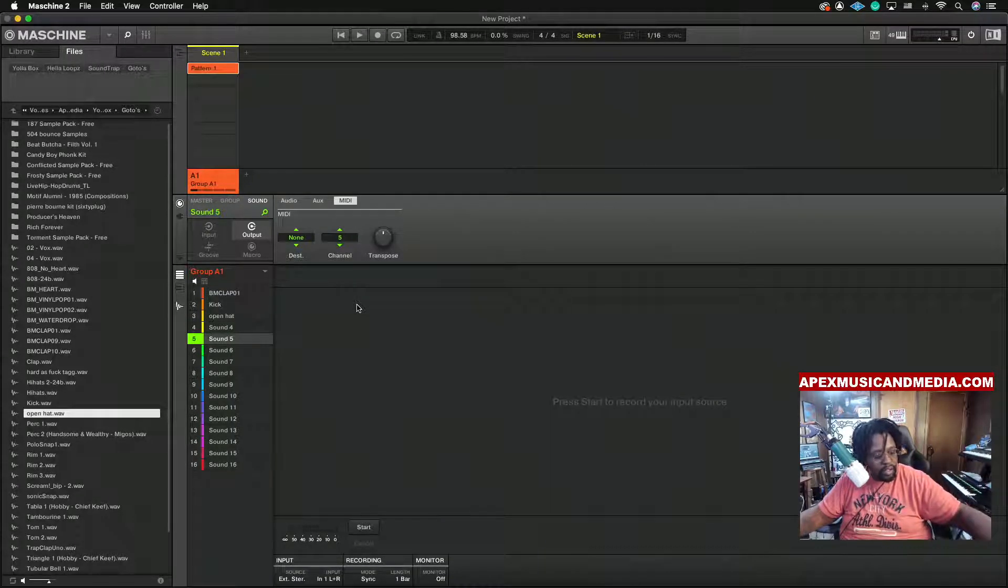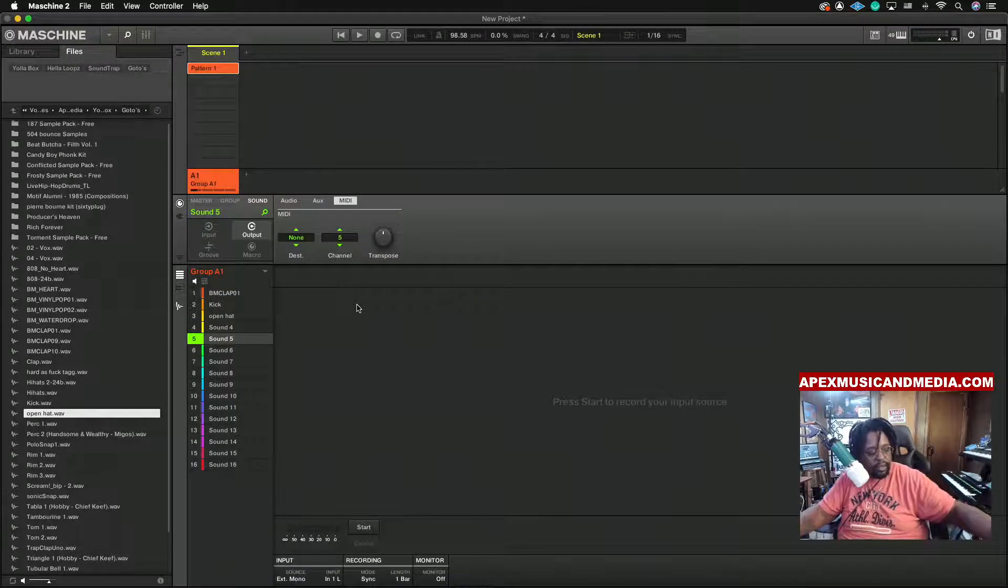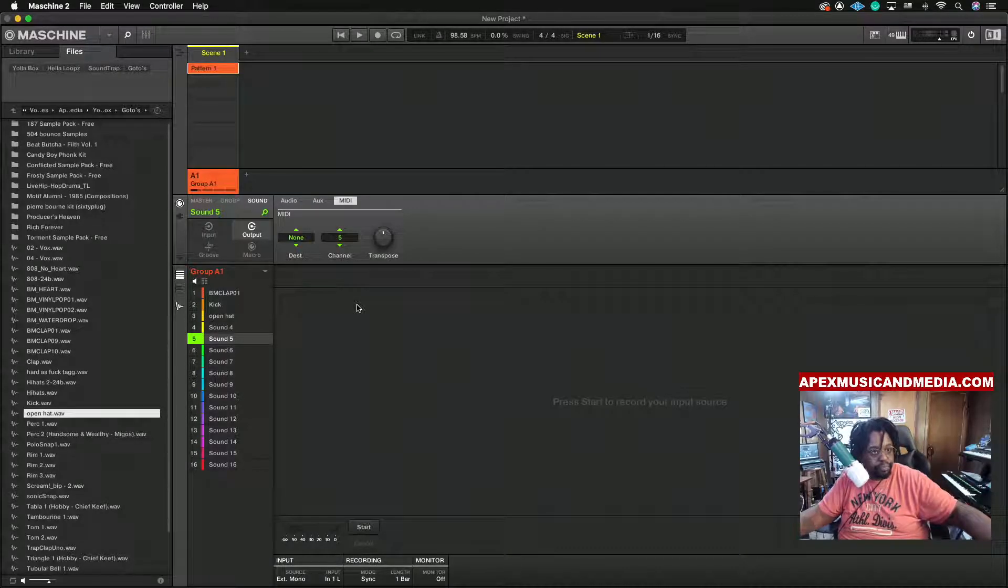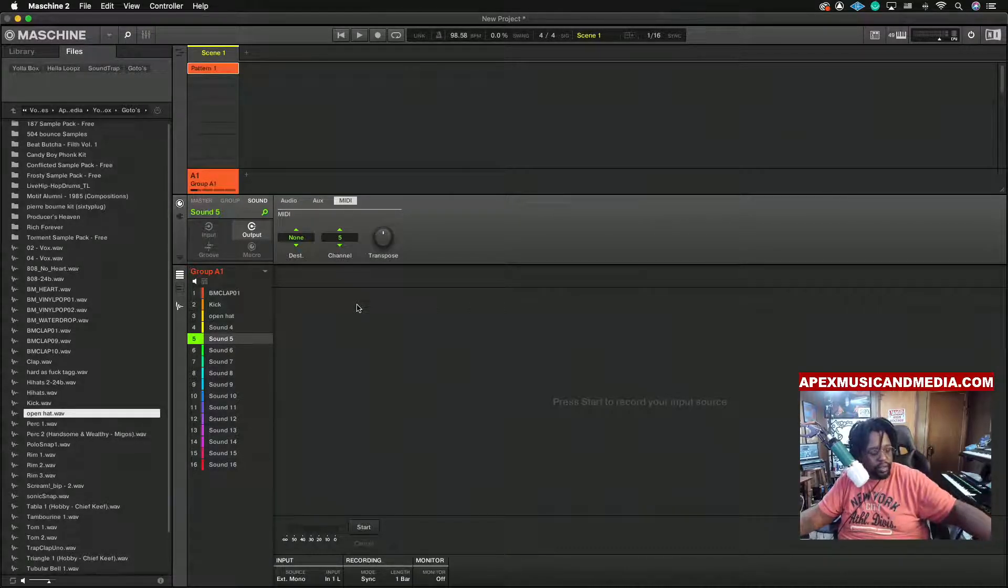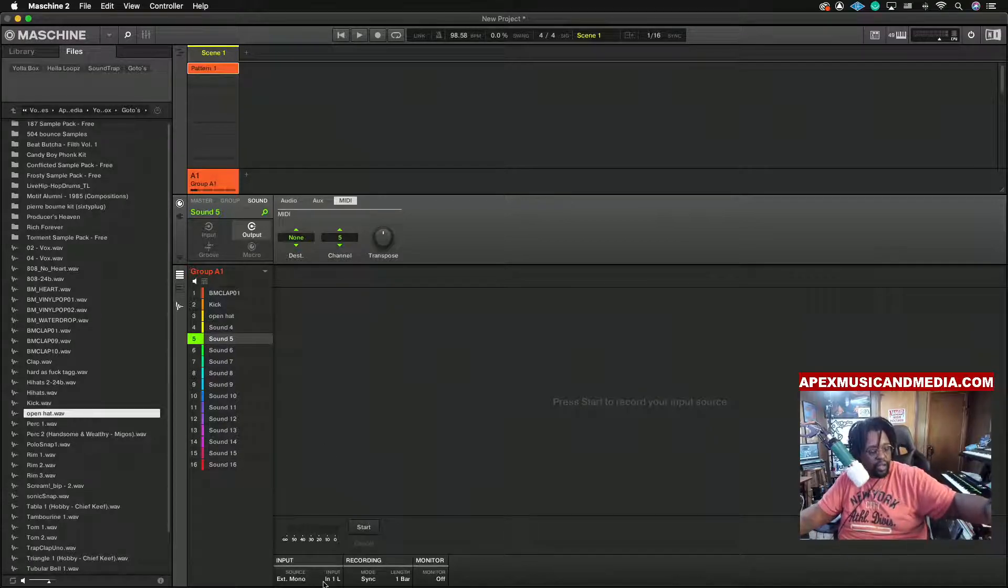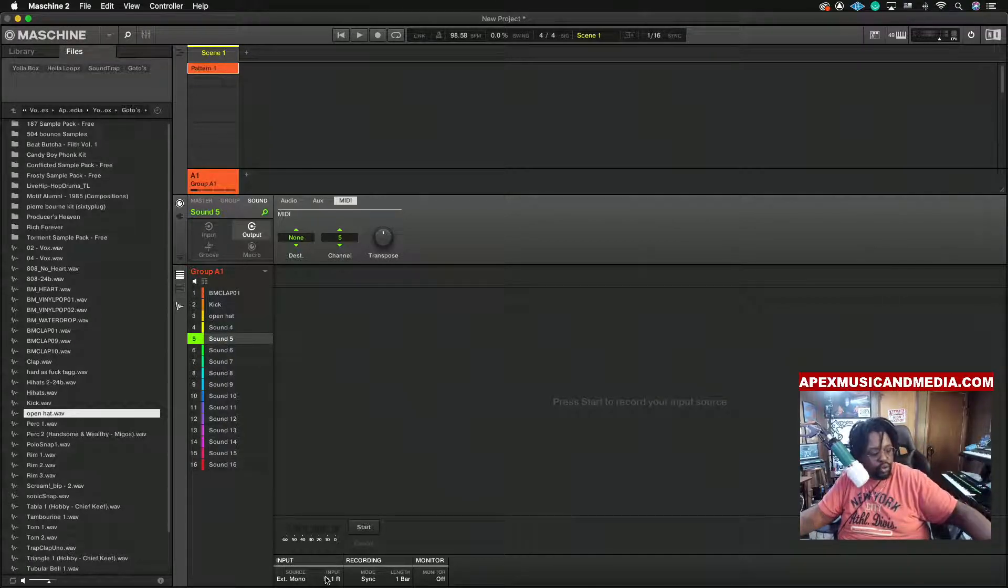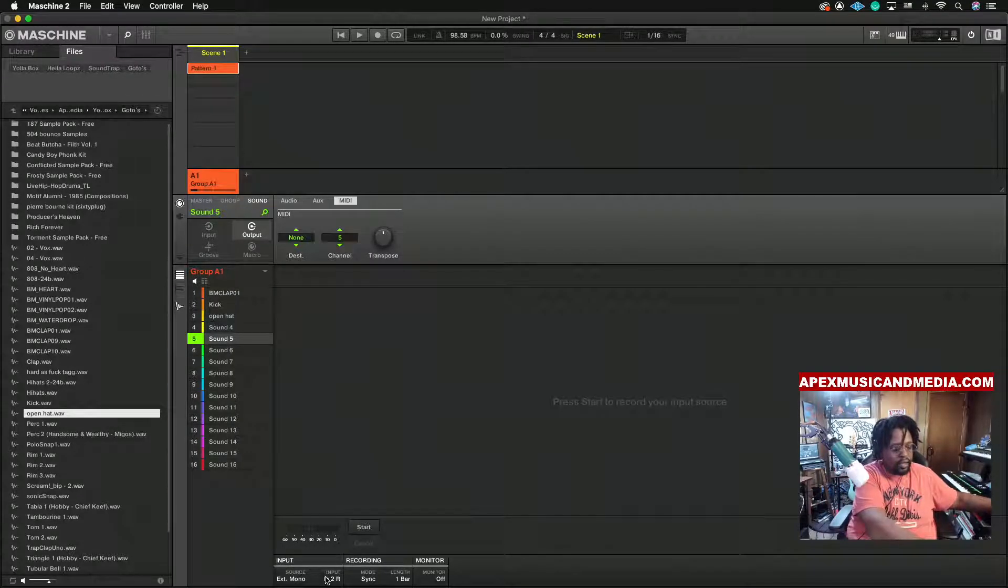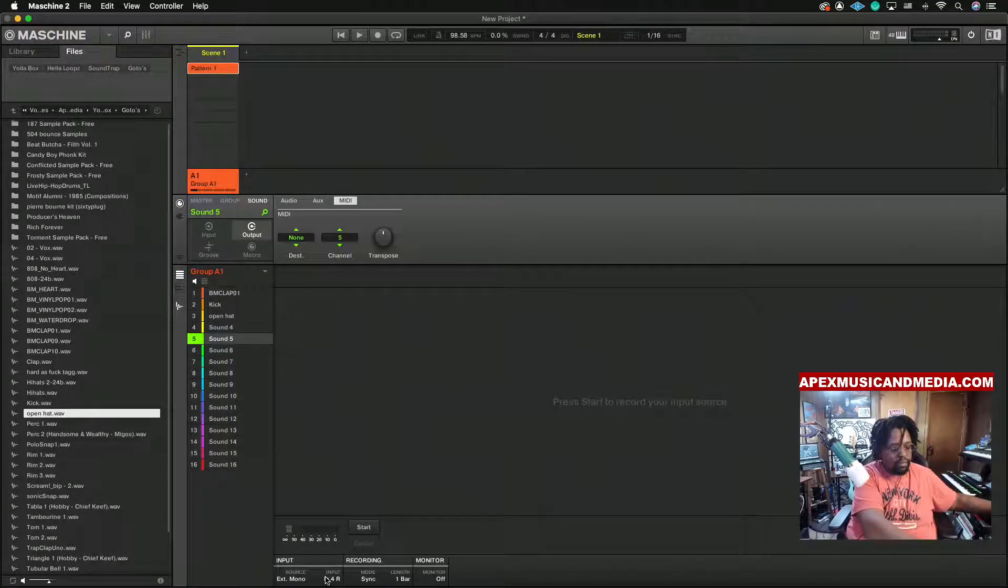I'm going to set the input on Mono, as you can see down in the bottom here, and I am going to go to the input that has my Moog.